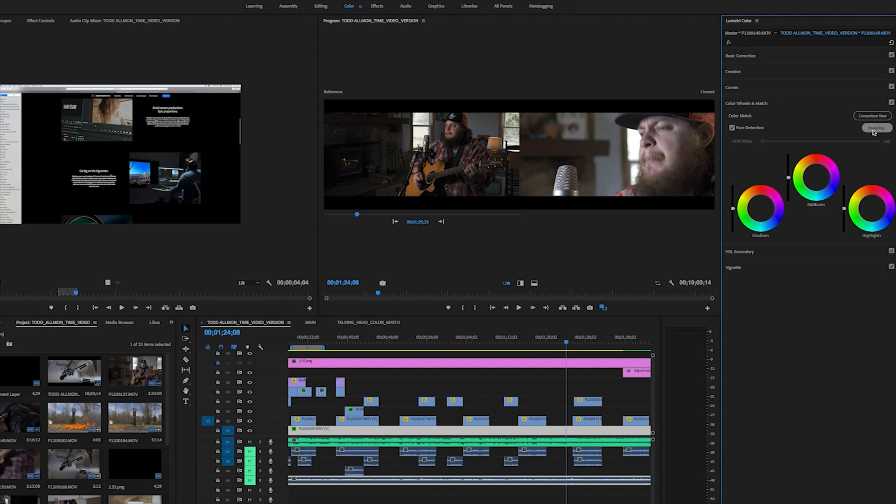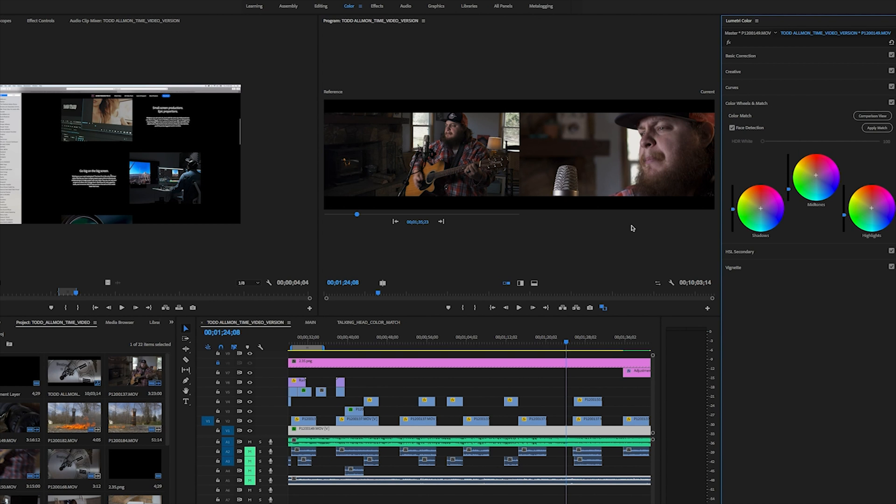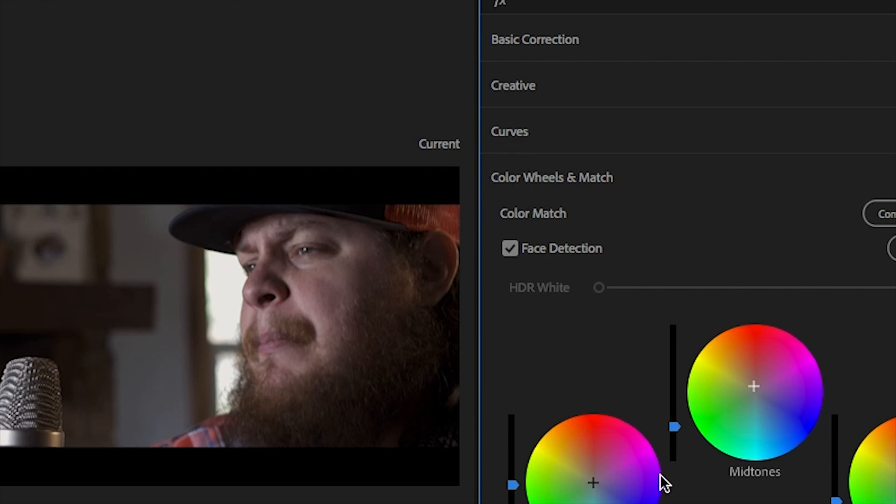Now we're ready to apply the match. The button to apply the match is also located in the Lumetri panel. You can find it just beneath the comparison view. Using the face detection option will adjust the color match based on the reference's skin tone and apply them to the target.